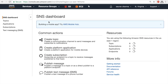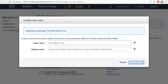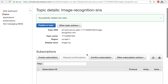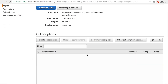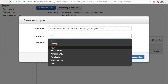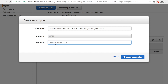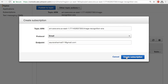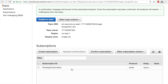I'll create a topic and name it 'image-recognition-SNS', then click Create Topic. To send messages to people I need to subscribe to the SNS topic, so I'll create a subscription. I'll choose the protocol as Email and set the endpoint to my email address, then click Create Subscription.